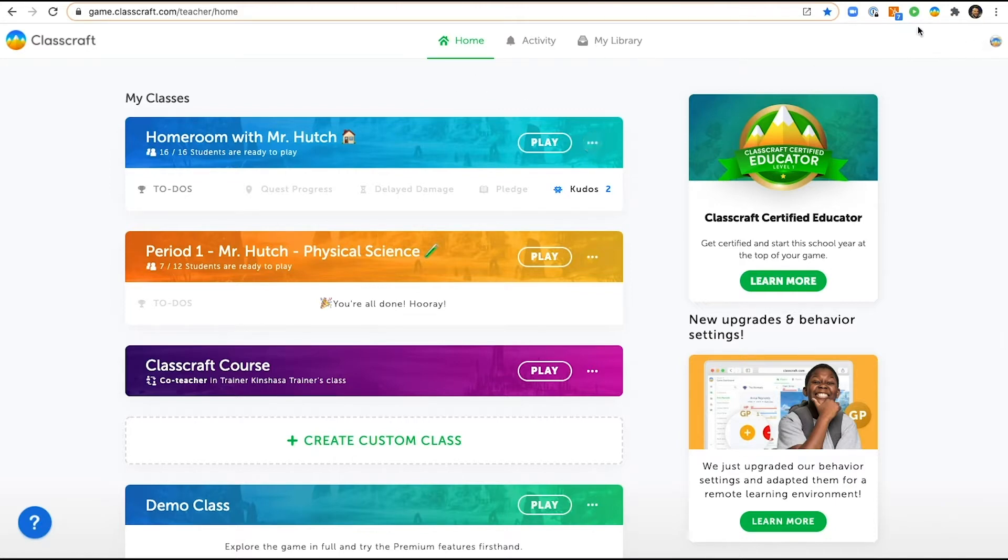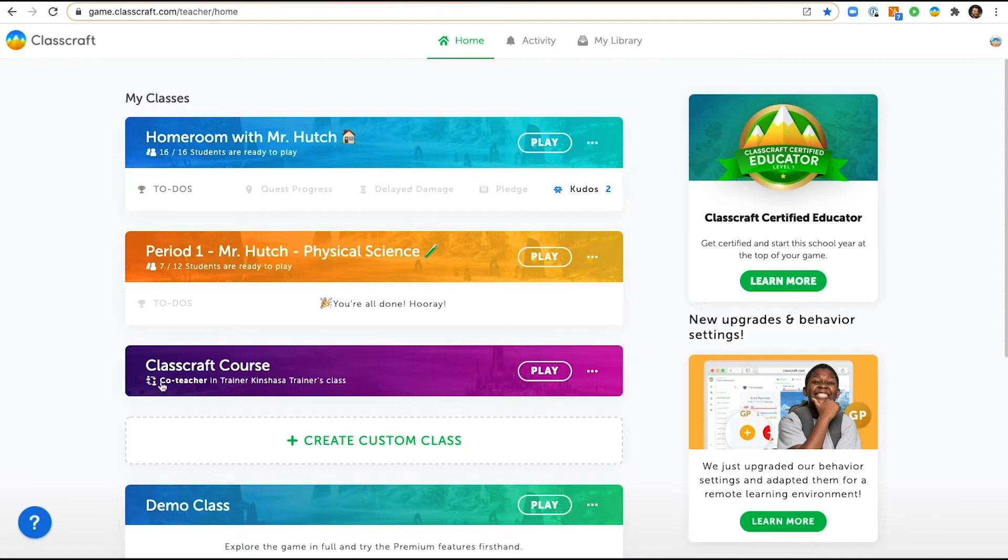So here I am at my teacher homepage and these two classes, my homeroom and my first period, are classes that I am the teacher for. This Classcraft course is a class at which I am a co-teacher with my colleague Kinshasa. I'm going to add Kinshasa as a co-teacher to my homeroom right now.